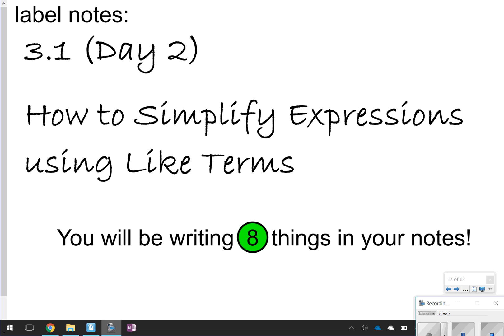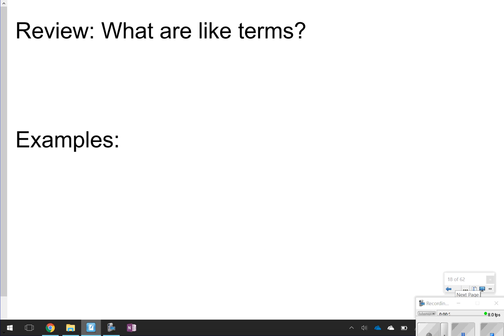Hi again, and thanks for tuning in. This is going to be lesson 3.1, day 2. Yesterday you talked about the vocabulary terms. Today we're actually going to apply some of those vocabulary terms and learn how to simplify expressions using like terms. Just make sure your notes are labeled — you're going to be writing 8 things down in your notes today, so make sure you look for those little green circles.